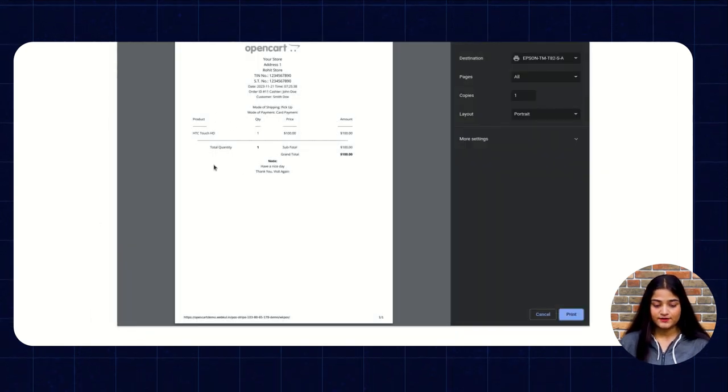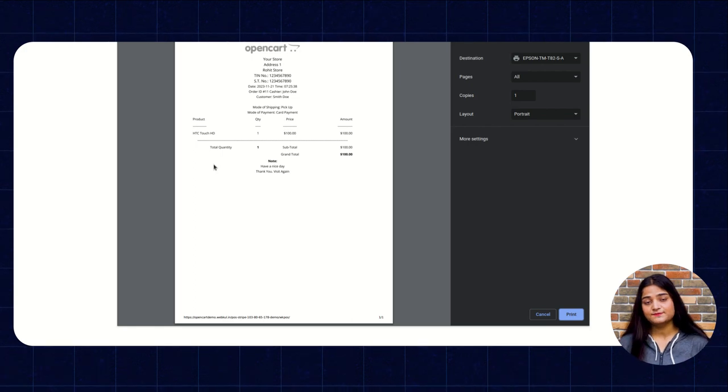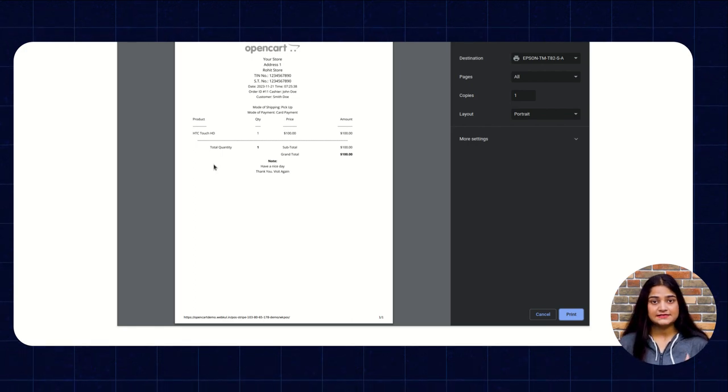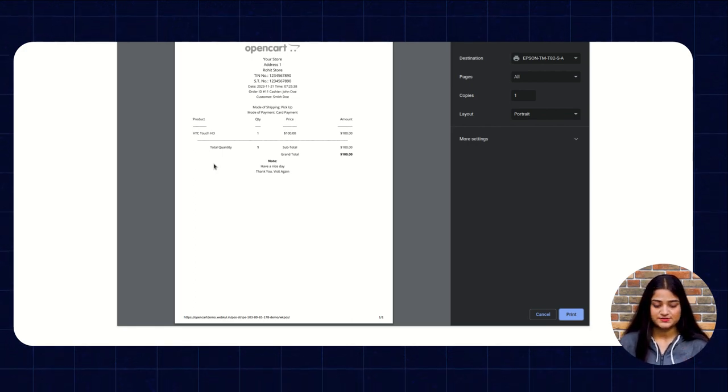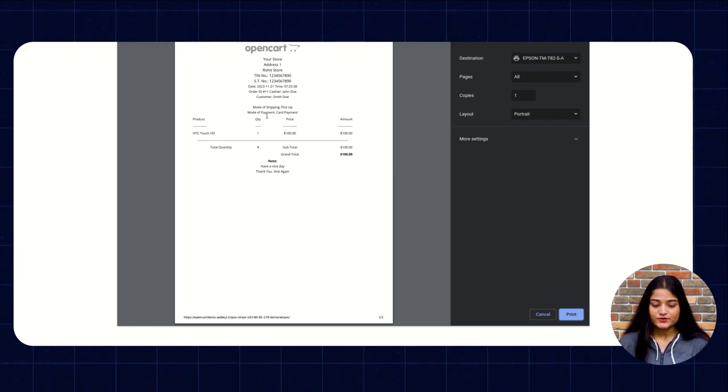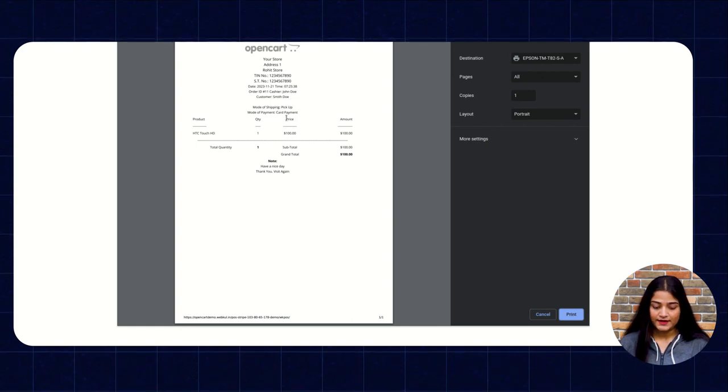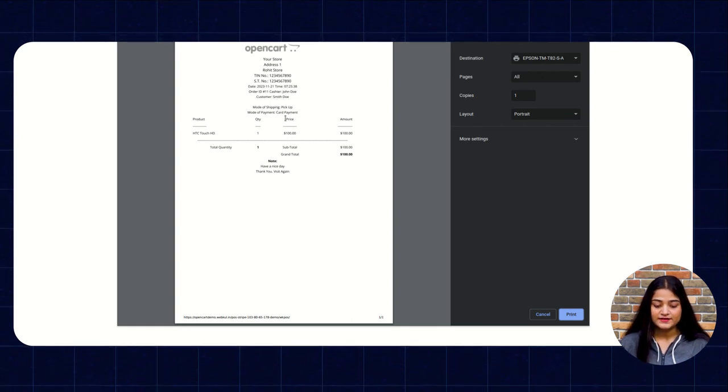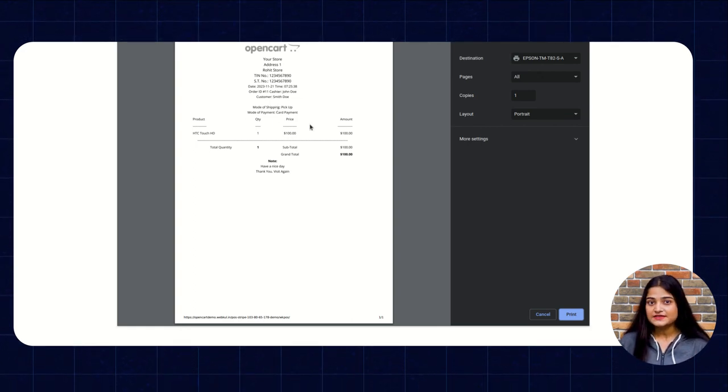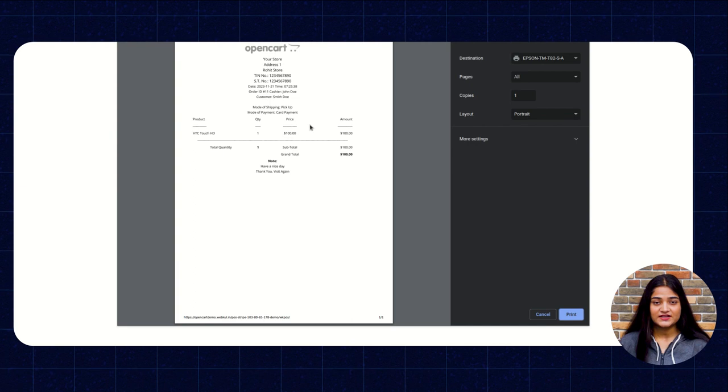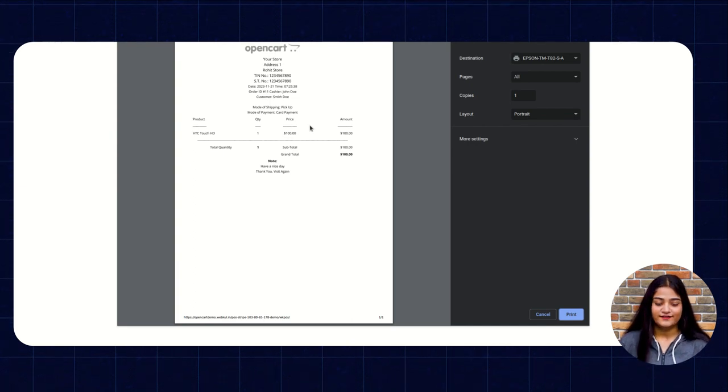In the invoice you can see the payment details and the product which you have purchased. So here you can see mode of shopping is pickup and the mode of payment is card payment. So how easily you can just make the payment via card.